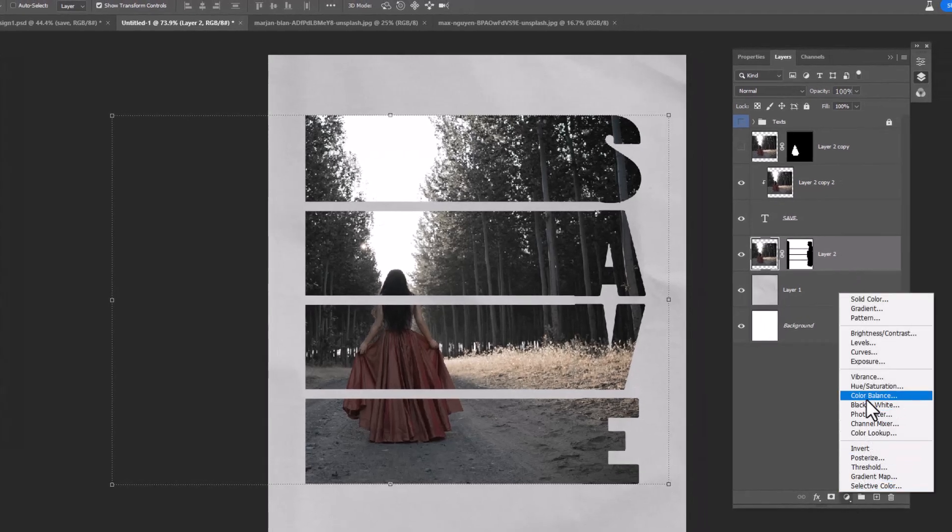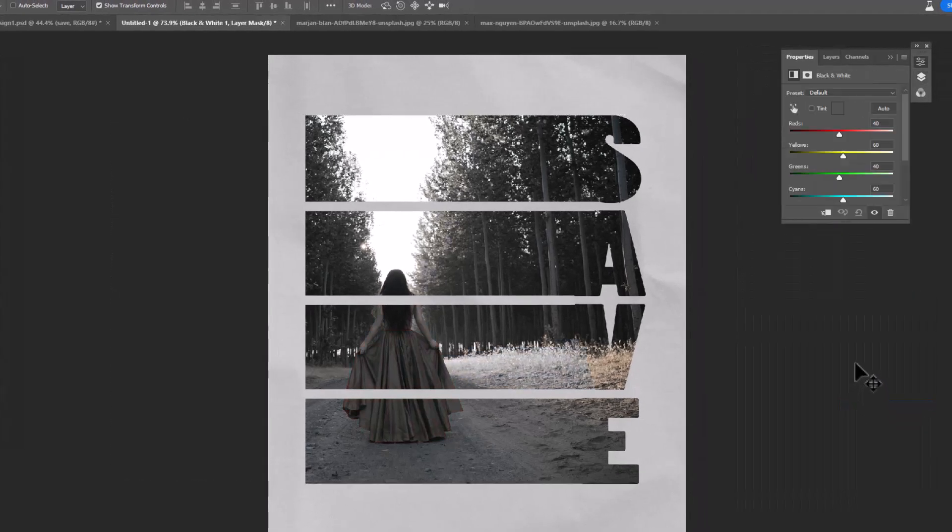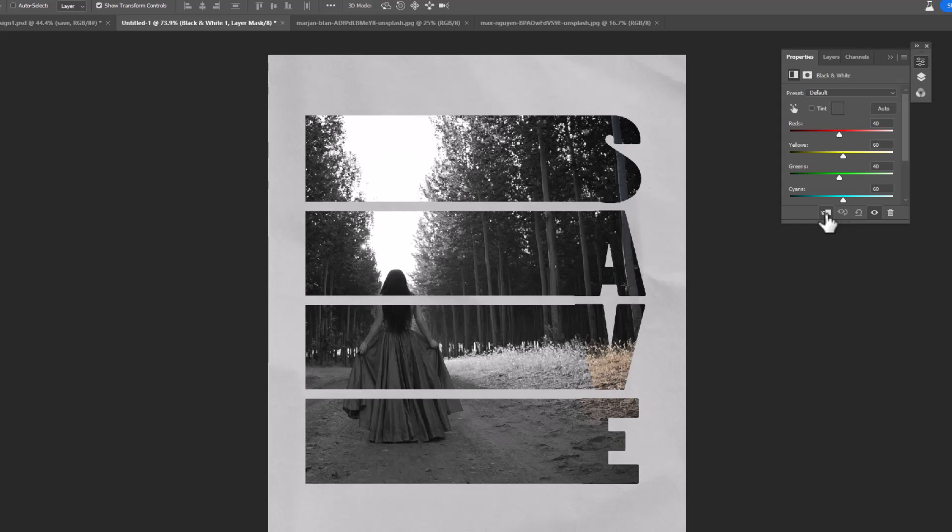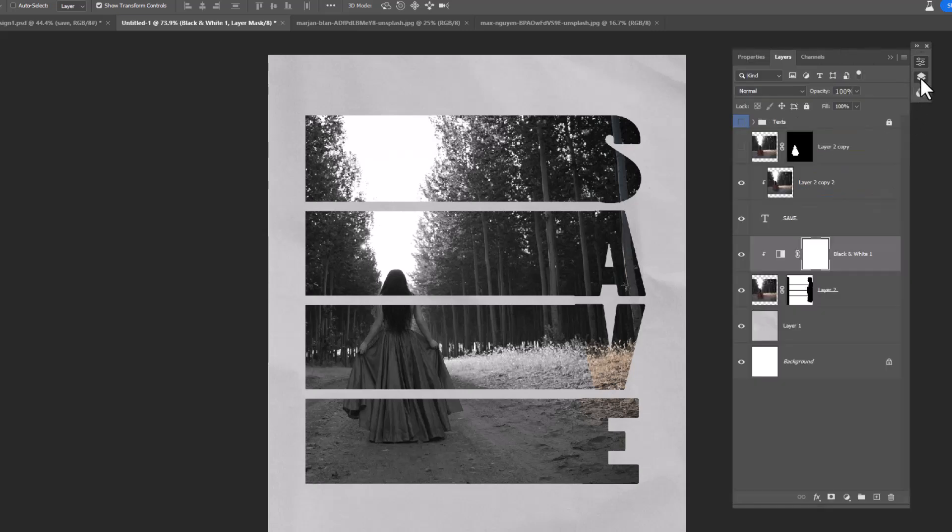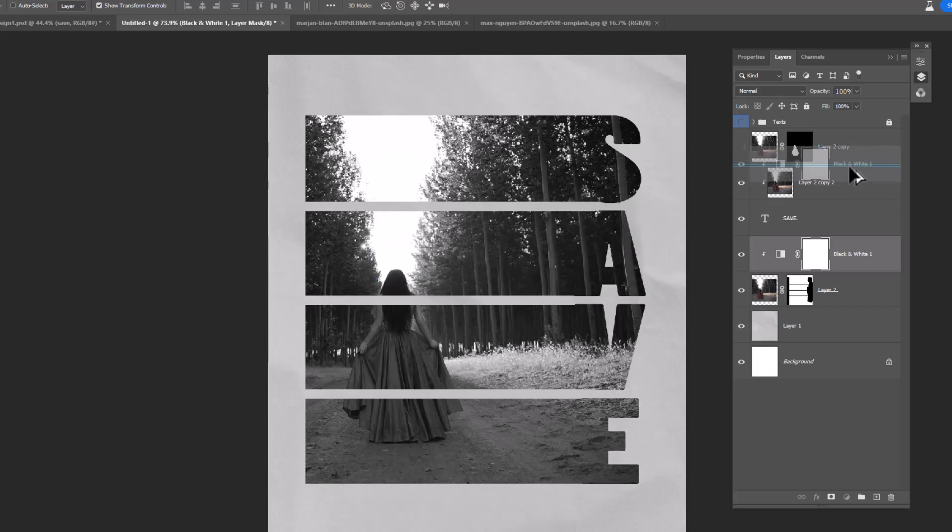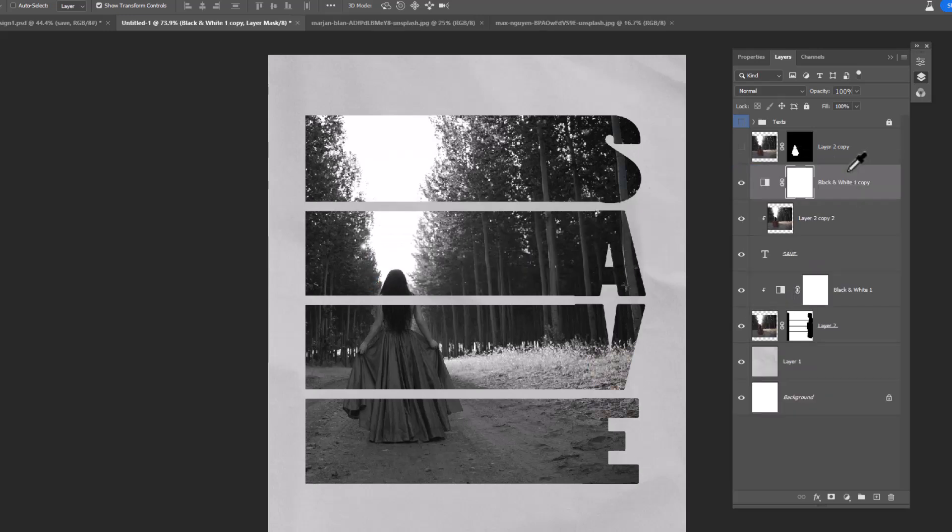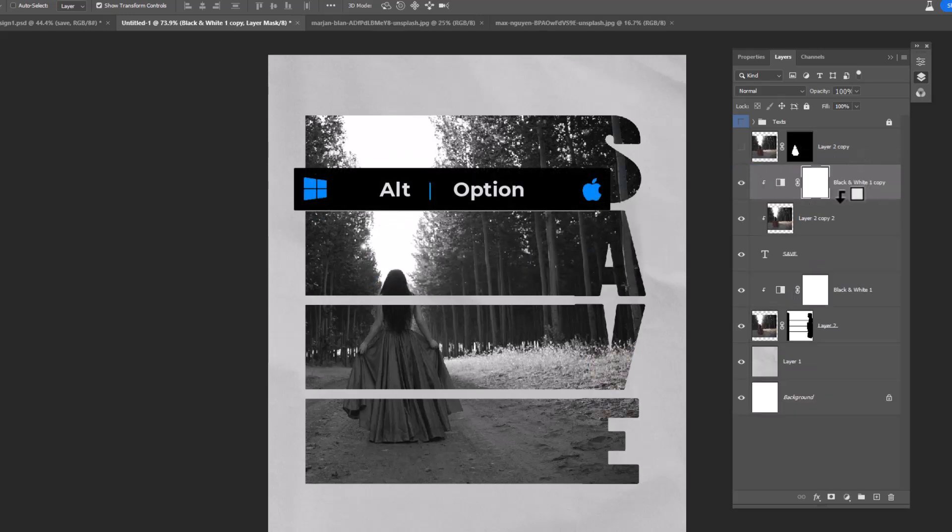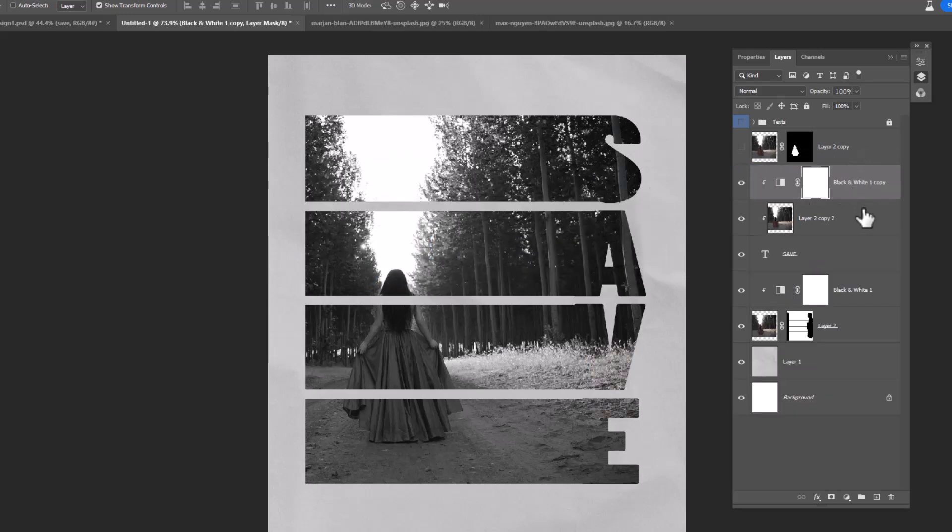Create a black and white adjustment layer and clip mask it to the bottom layer. Hold Alt key and drag it to duplicate, then clip mask it to the bottom layer. Finally, unhide the top layer.